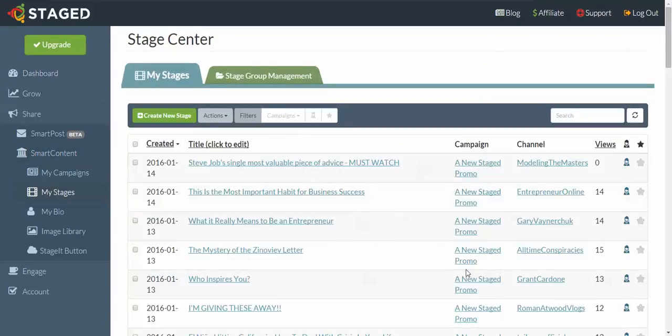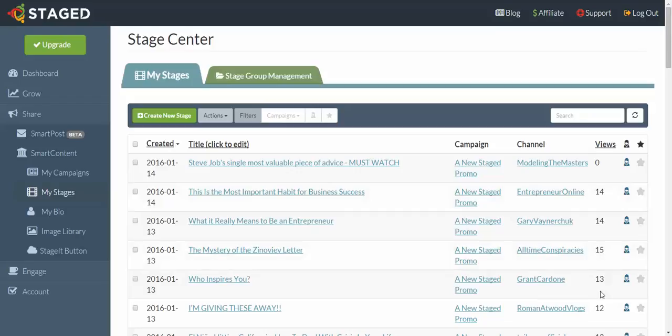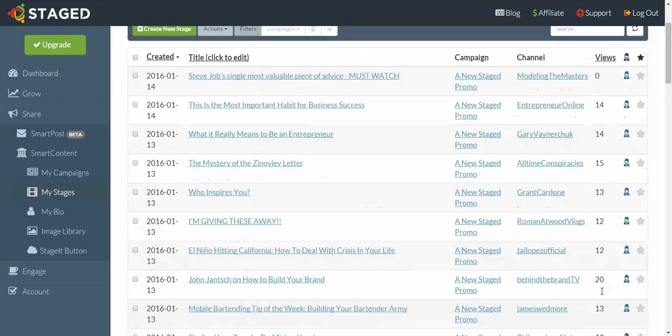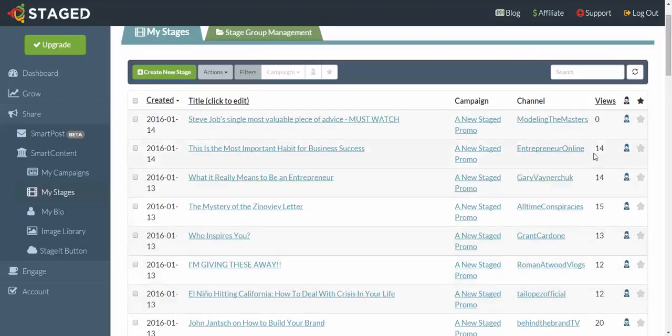And now that your stages have loaded, you'll see Views, and you'll see various numbers there for the number of views that each of those stages has gotten.